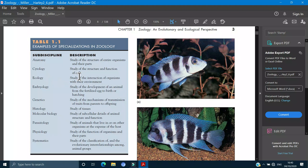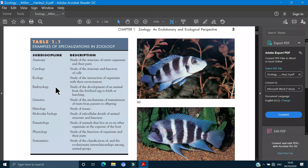Next is cytology which is the study of the structure and the functions of the cells.